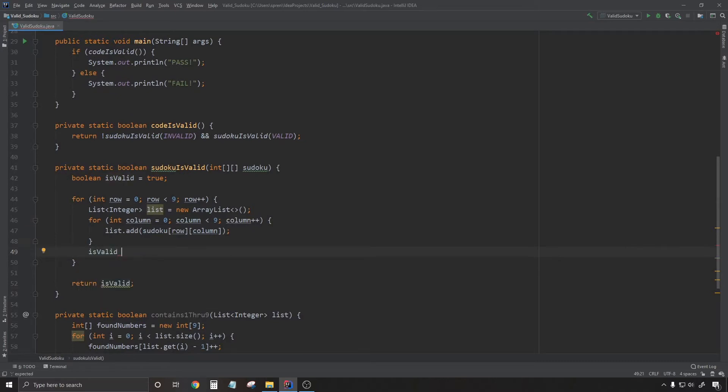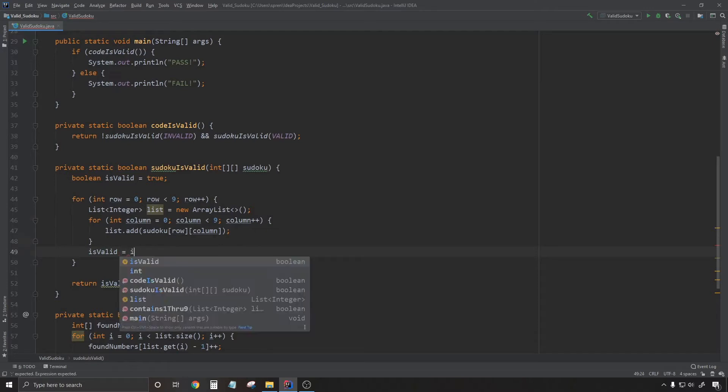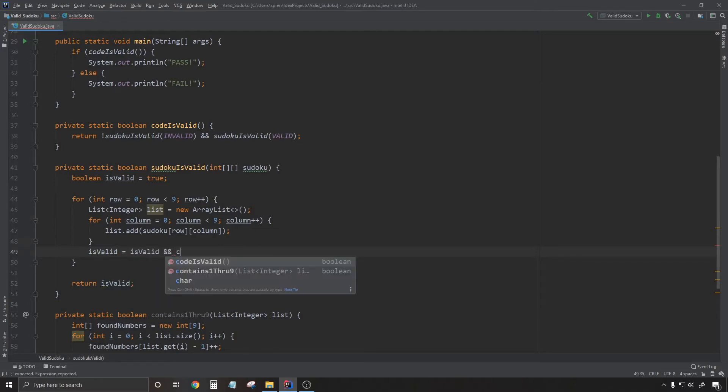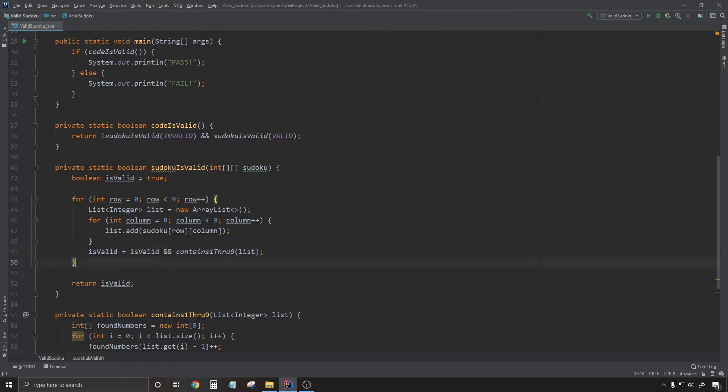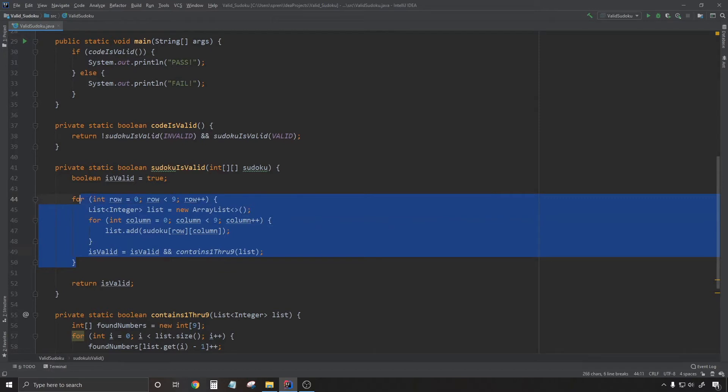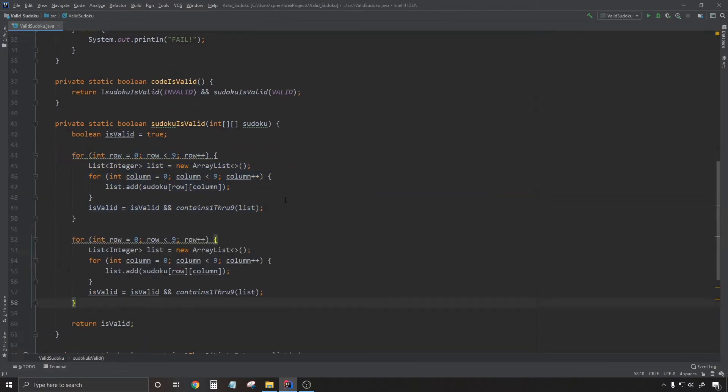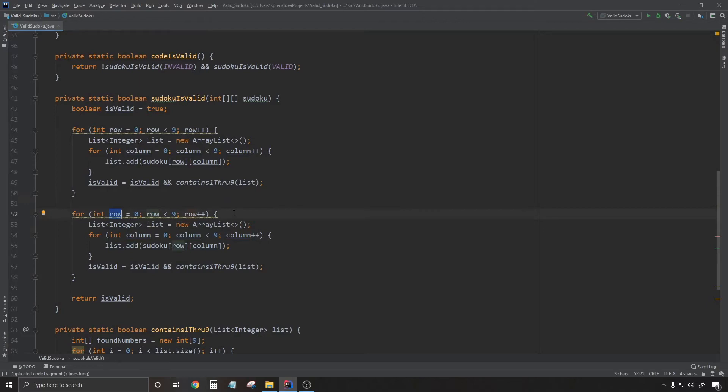So I started out with isValid equals true because I knew that I wanted to repeatedly do logical and. So that way, once one of these failed, I knew that the Sudoku wasn't valid. So the only way that the Sudoku could end up being valid is if everything anded together was true.